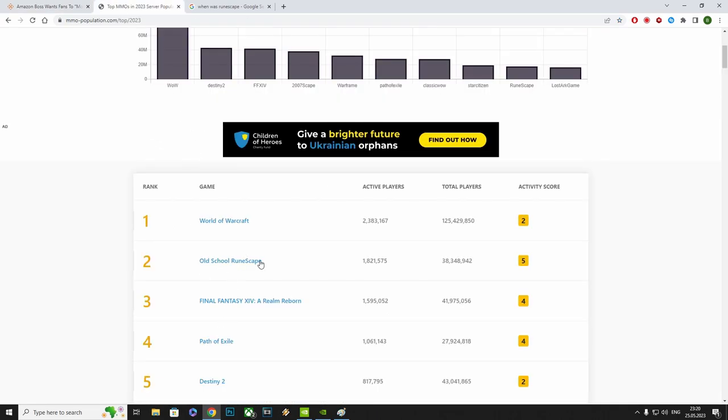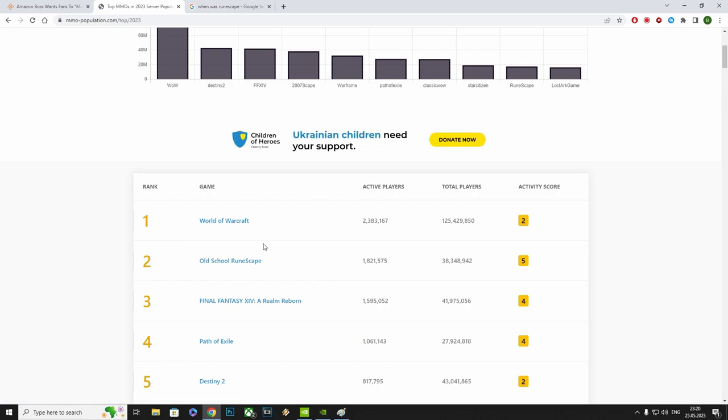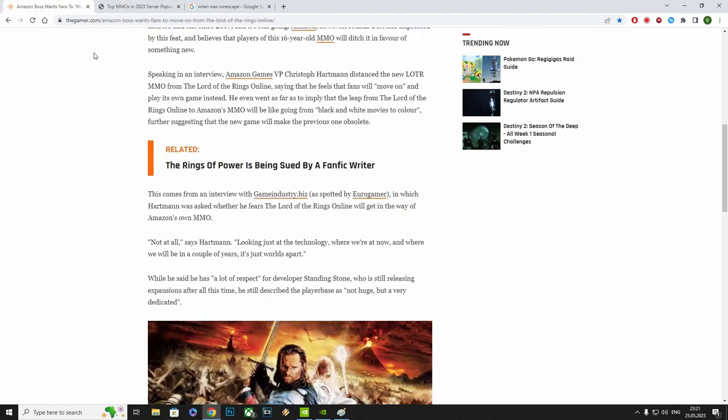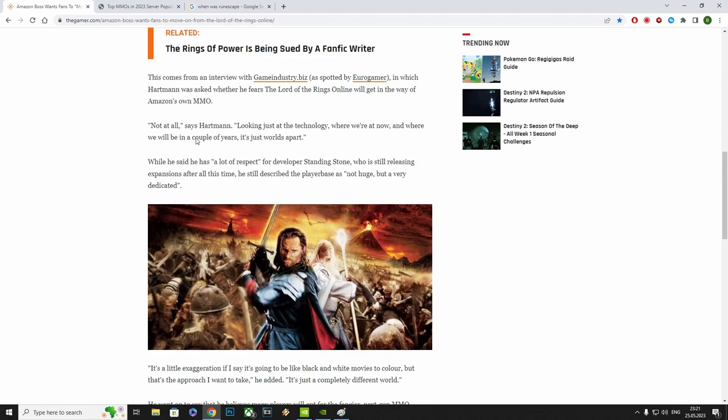And then Hartman comes along and says it's like going from black and white movies to color. But what about RuneScape? Old school RuneScape, which is basically the same game that started from 2001. That was Charlie Chaplin doing Mute Films and it's still much more popular than the latest Amazon release, New World.